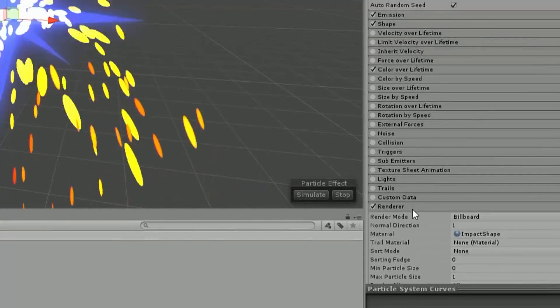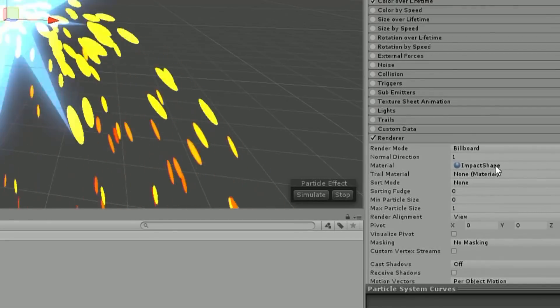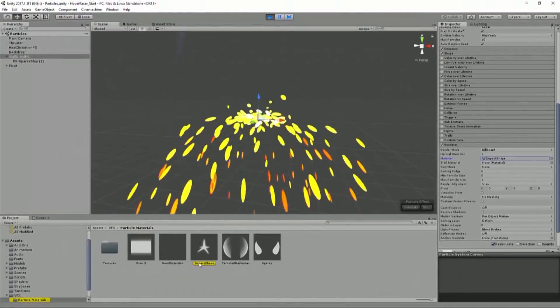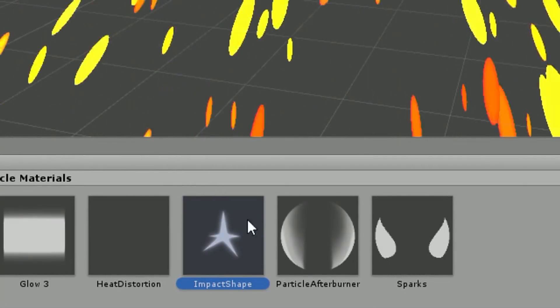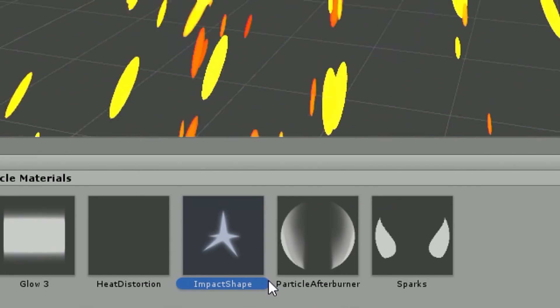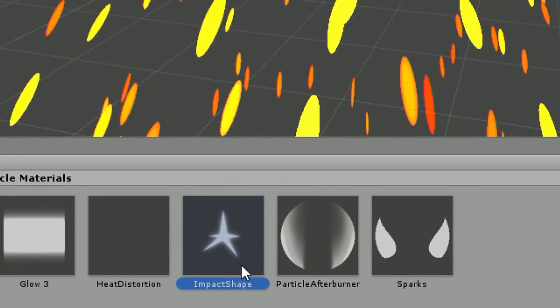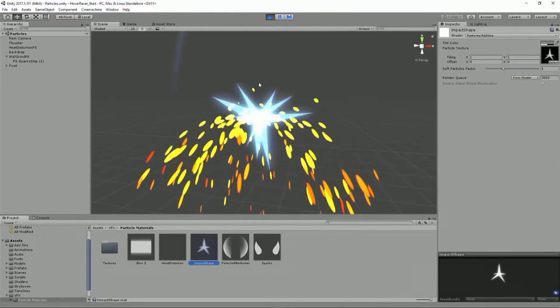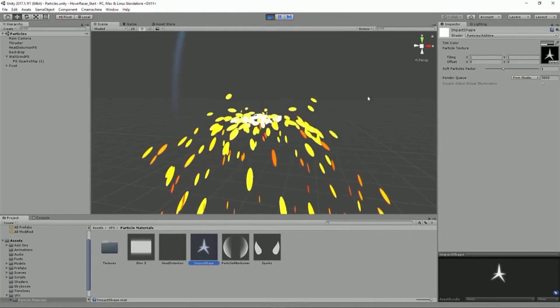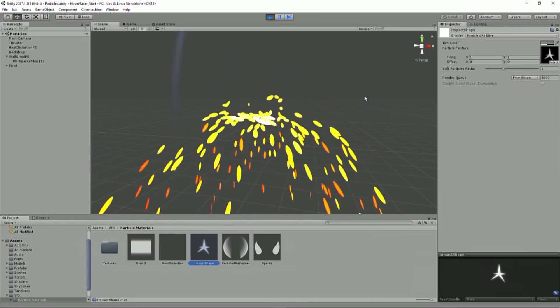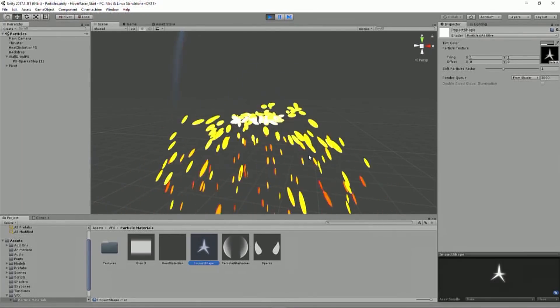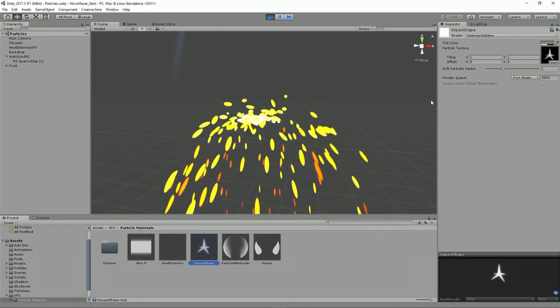It's basically just, if I look at the renderer, I can see it's got an impact shape material. And then impact shape material is just rendering an image, a 2D image that looks like that. And by applying a little bit of rotation to it, it makes it look different each time. But it's really just the same image rotated.